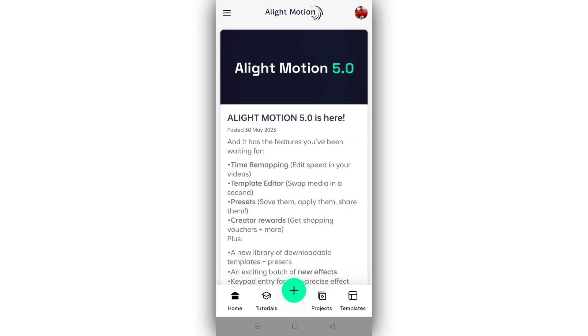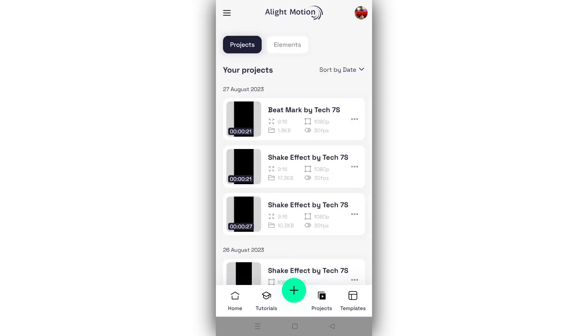This video will also cover how to import text. The image will show you the result of the text. If you want to import the text, you will know how to do it.